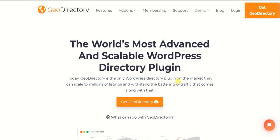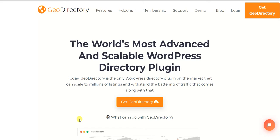Hi, welcome to our channel. Today's video is all about GeoDirectory. Recently we talked about some other directory themes like Listio and Listing Pro — I hope you watched our videos already. If you haven't, please watch them to get an idea of the features that different themes and plugins are offering and what is best for you in order to build your directory website.